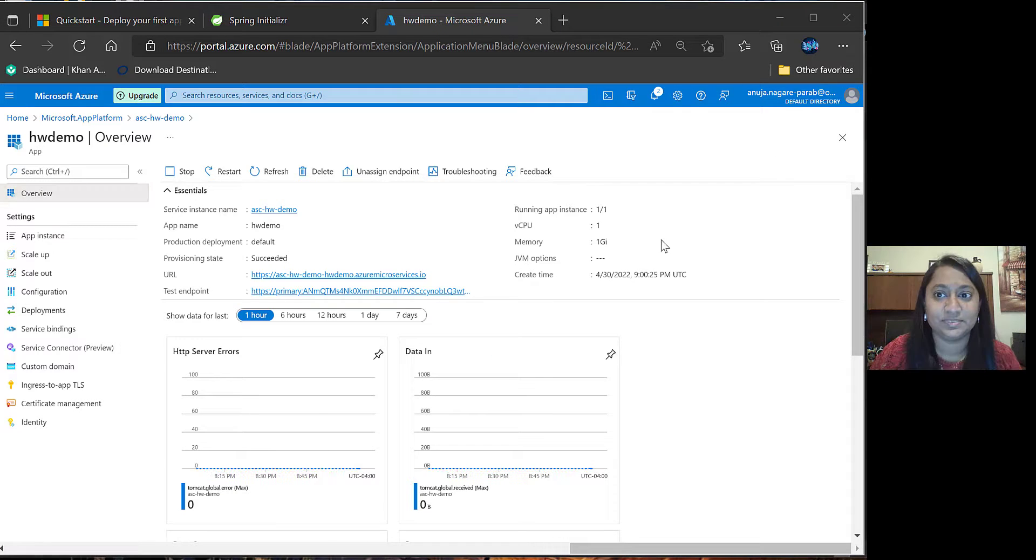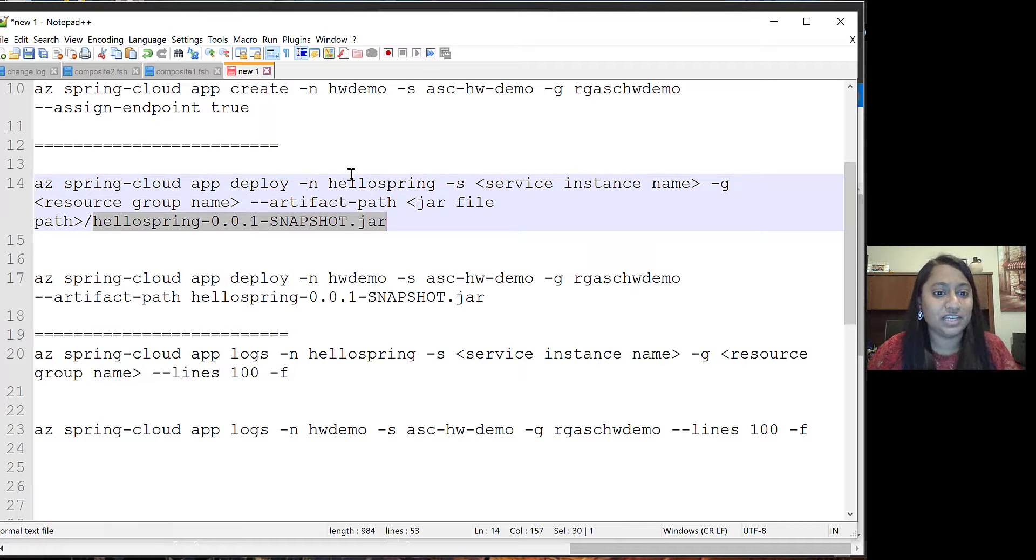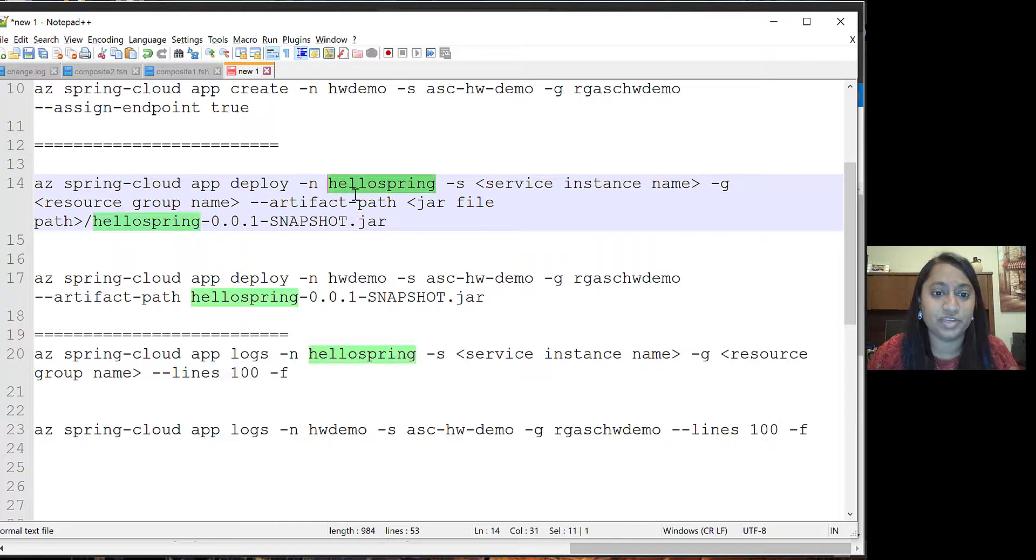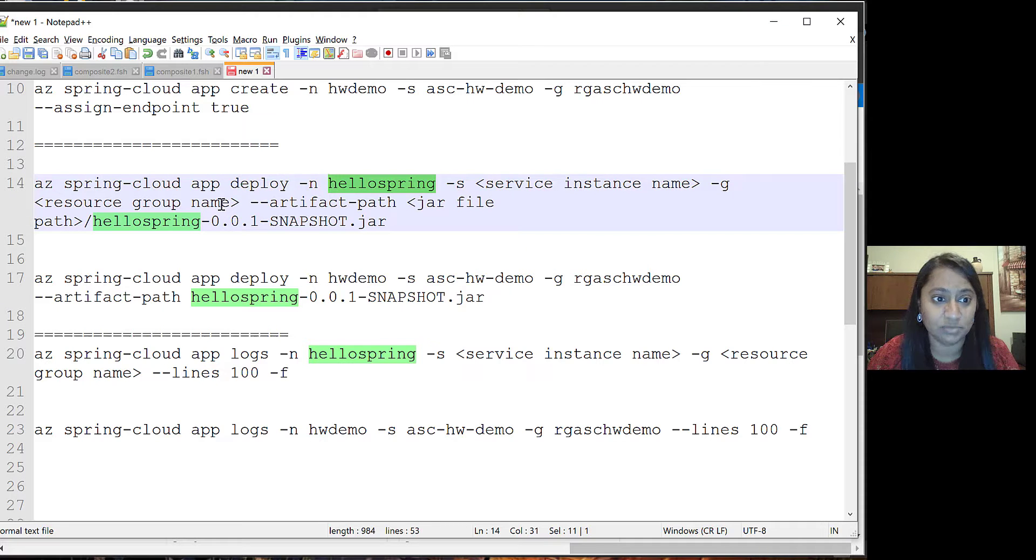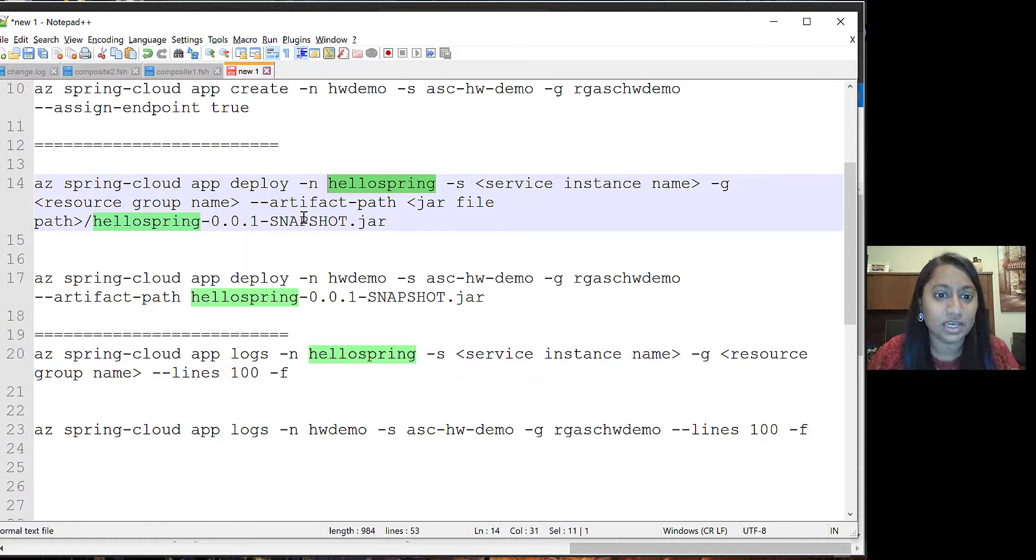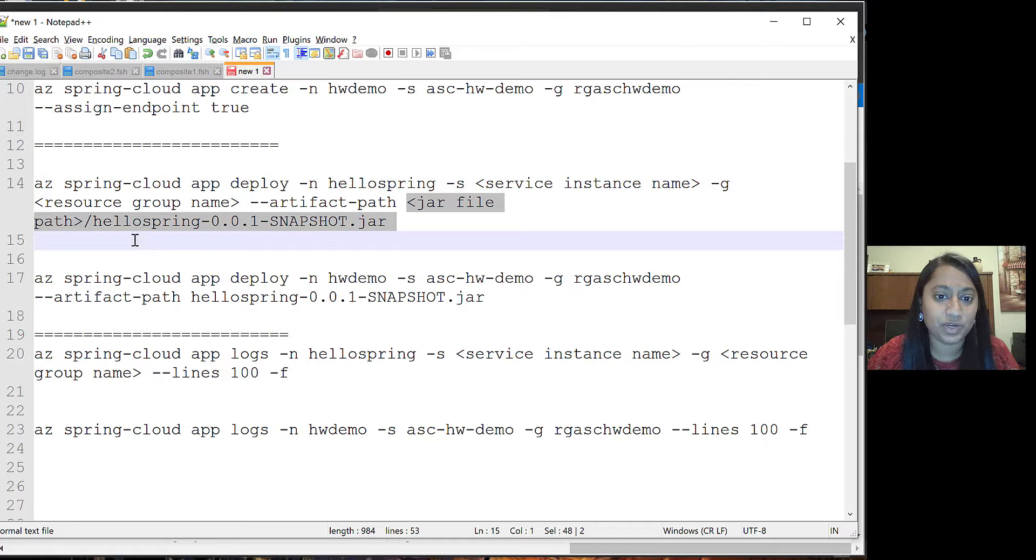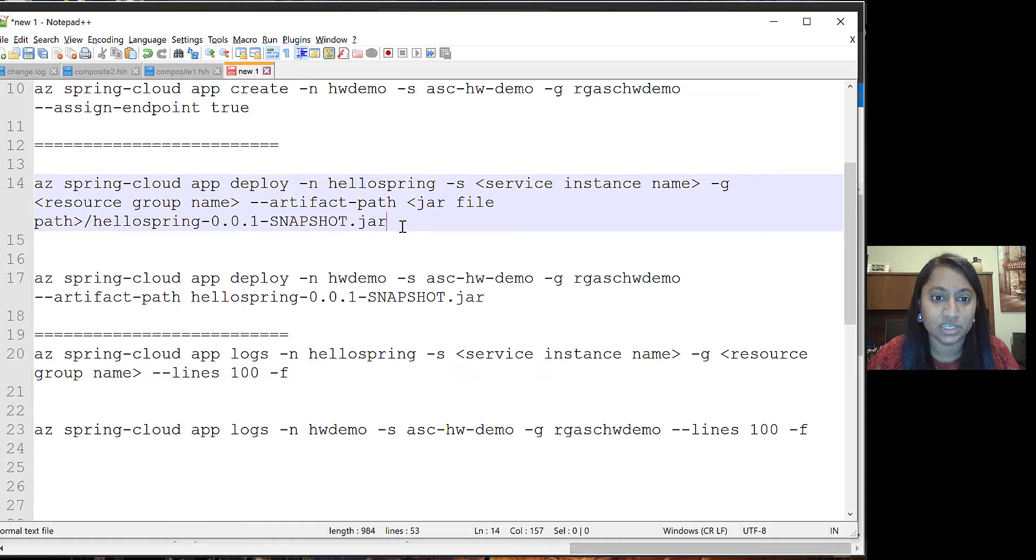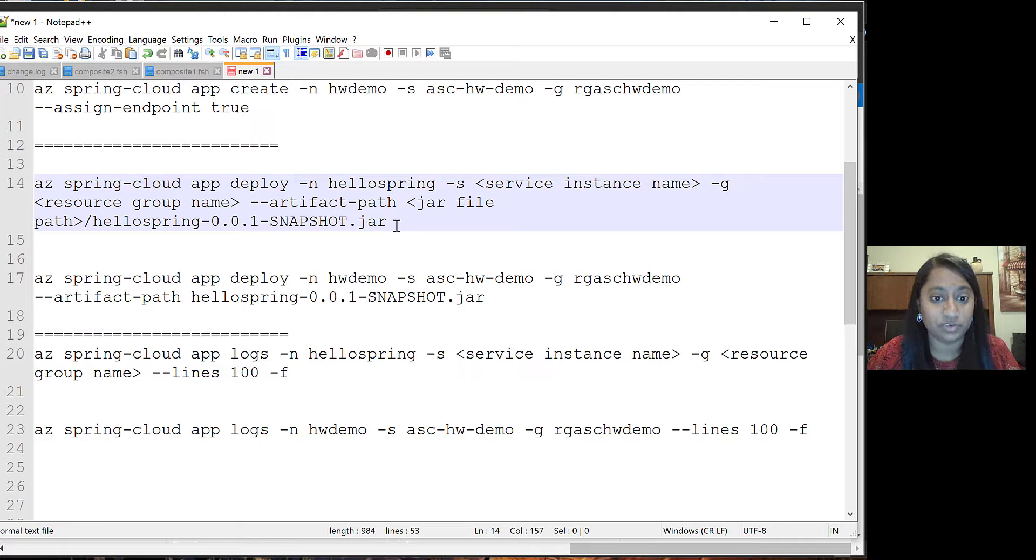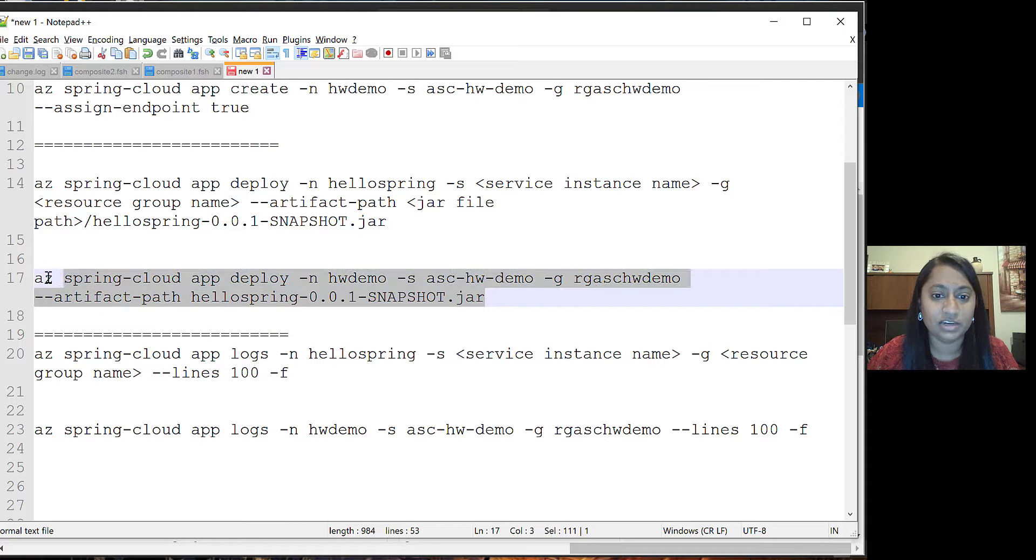Next step is to deploy the application. For that, we have this command where we need to update the name of the project, then provide the service instance name and resource group name. Last part of this is artifact path where we provide the jar file path and the name of the jar file. If we are already present in the target folder where we have a jar, we can simply say the name of the jar file and we can run this command.